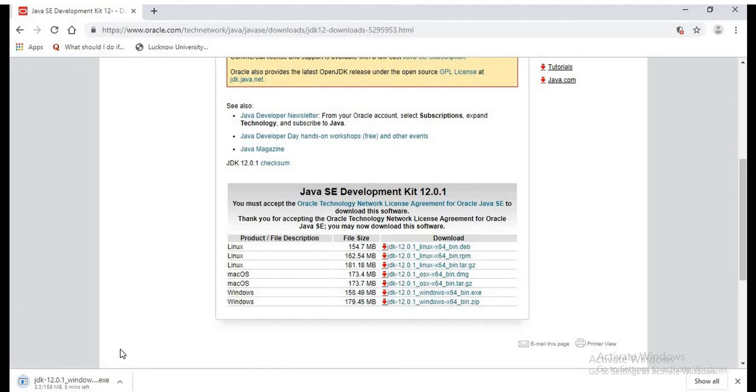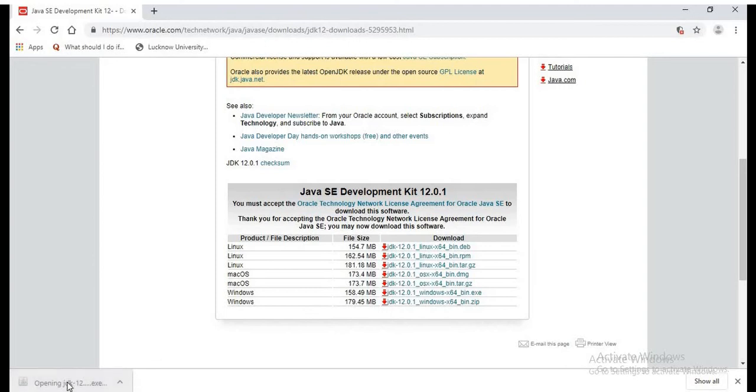So we can see the download is beginning. Once it is completed, we will click on it and execute the installation wizard.